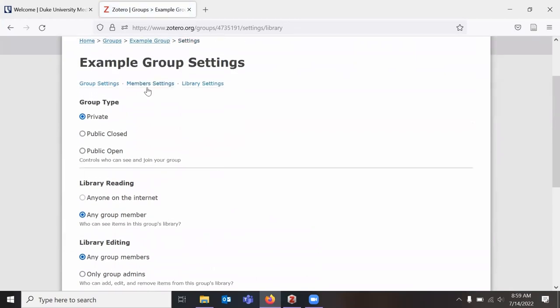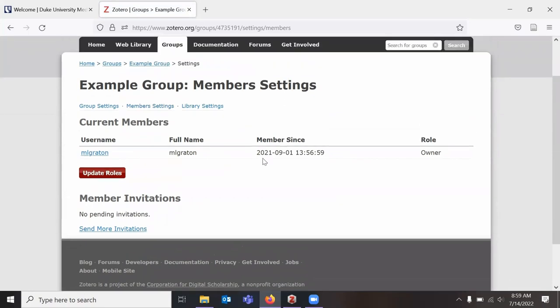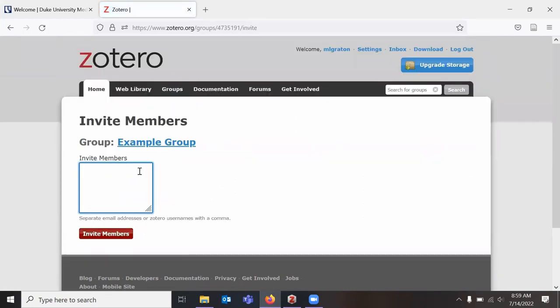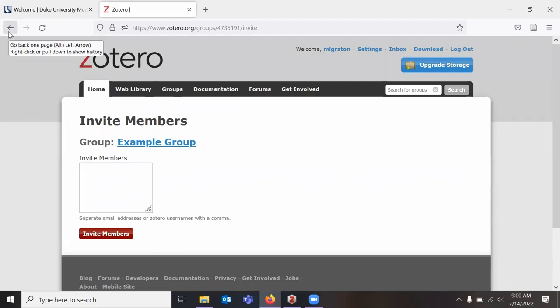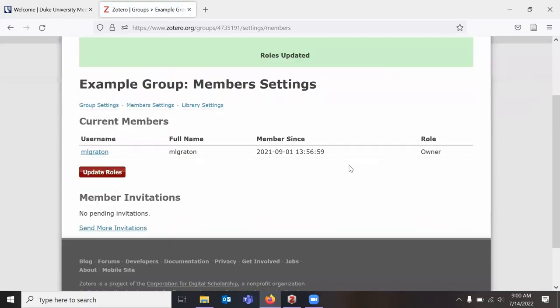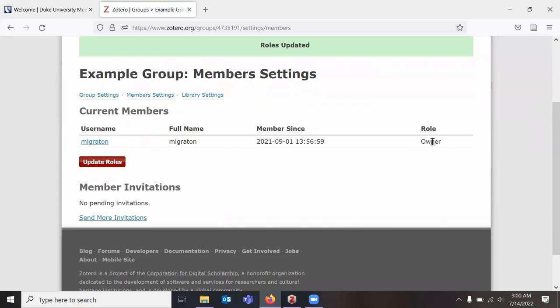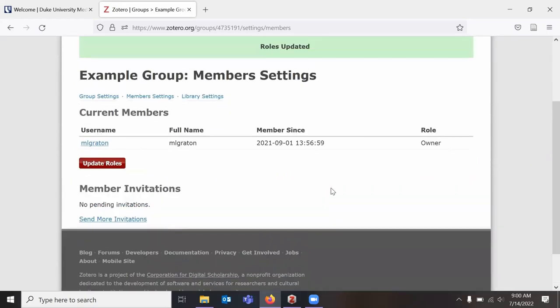To add people to my group, I will need to go to Members Settings. I do not currently have any invites, so I need to click this Send More Invitations. You can use either Zotero usernames or email addresses to add people to a group. And so if you know you will be using Zotero with your group, you may want to get their Zotero usernames so that you're sending the invite to their account that already has Zotero enabled and they don't have to make a new one with their new email address. And once you have multiple people in the group, you can click Update Roles. And that would allow you to change Owner, Admin, Group Member. But since I'm the only member of my example group, there's not much to change.